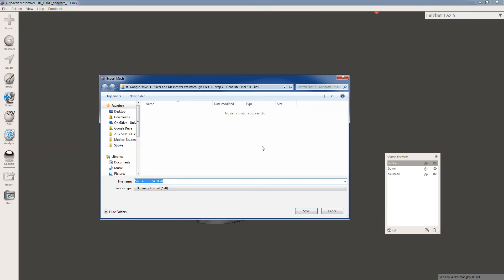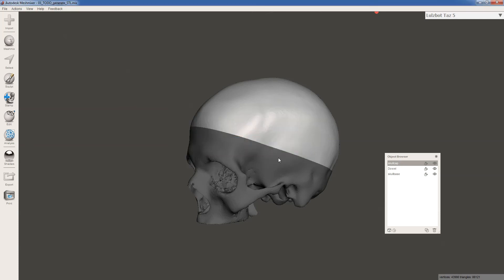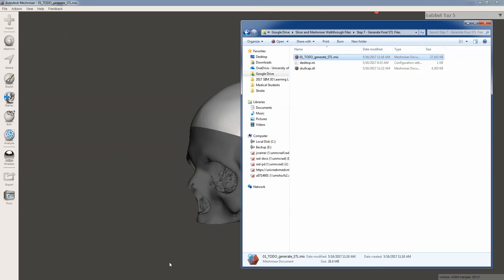So I'm going to export to our final step, and I'm going to call it skullcap.stl. And you will get these errors, especially with models generated from CTs. They're not going to be perfect. I haven't run into a problem with printing them yet. So go ahead and export it.